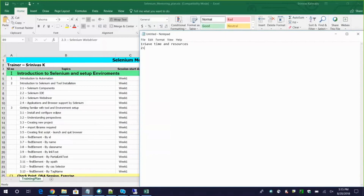Secondly, your automation should run in unattended mode. That means you should not need to be in front of your machine checking whether automation is running properly. You should have 100% confidence that it will run smoothly. Your automation should be runnable at any time on any machine. You can schedule it - ideally it runs at night or on weekends. That is how ideal automation should work.